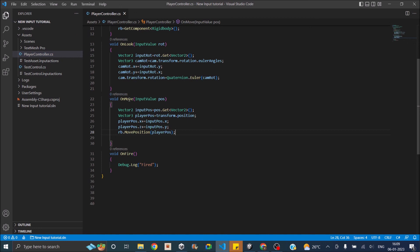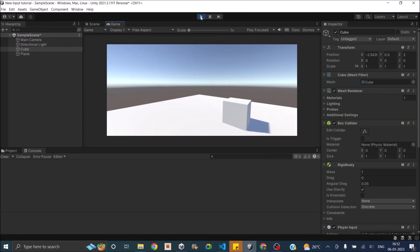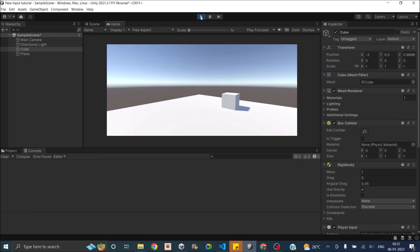There is one problem with this: the OnMove function is only called when you first press the button. If you keep holding the button, OnMove will not be called continuously. So if you press the button the player moves, but holding it does nothing. If you want to move the player while holding a button, the old input system was better in that case. This is the only disadvantage I feel with the new input system using the Player Input component — other than that, it's really helpful and very easy to use.